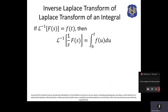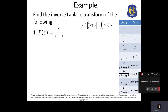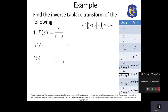Let's start solving the first example. To apply the inverse Laplace transform of Laplace transform of integrals, the given must have a factor of 1 over S. We need to factor out 1 over S from the denominator. So given 1 over s squared plus s, we can factor the denominator: that becomes 1 over S times 1 over (S plus 1).